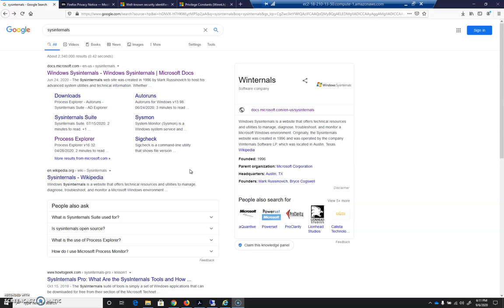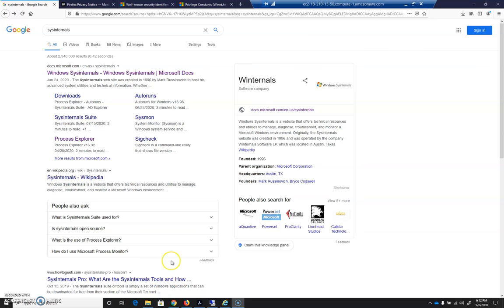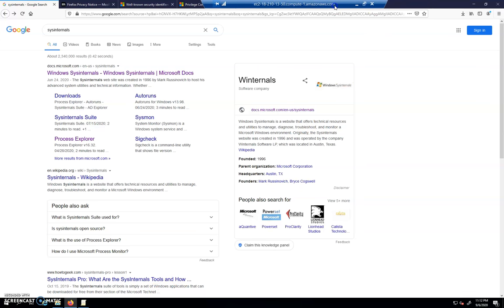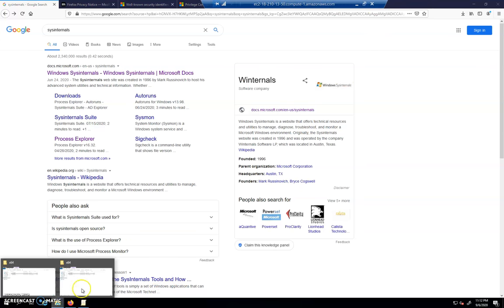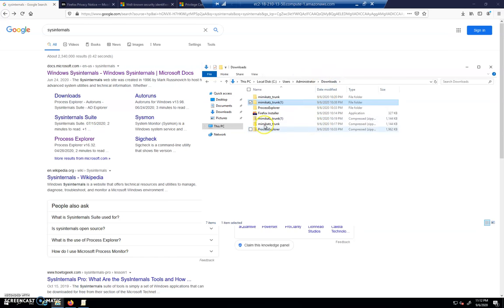In the last video, we adjusted Windows Defender so it would let Mimikatz exist on the system. What we're going to do is make sure that you've maybe re-extracted it. It may have taken it out, it did in my case.